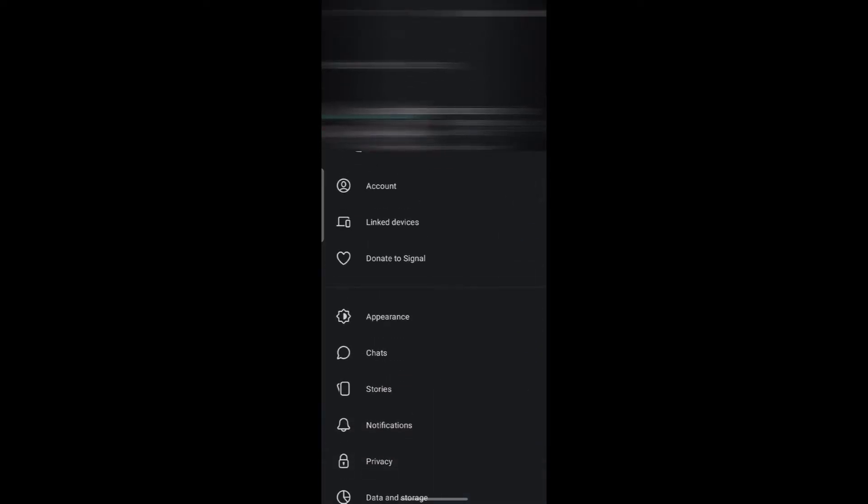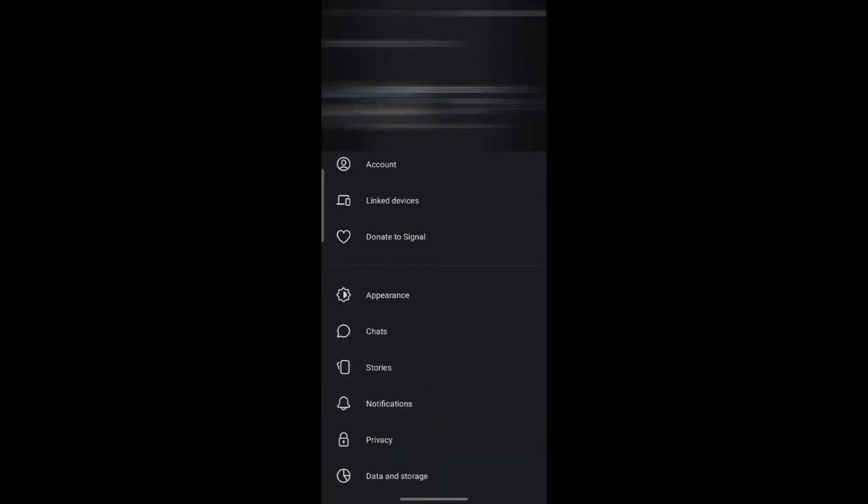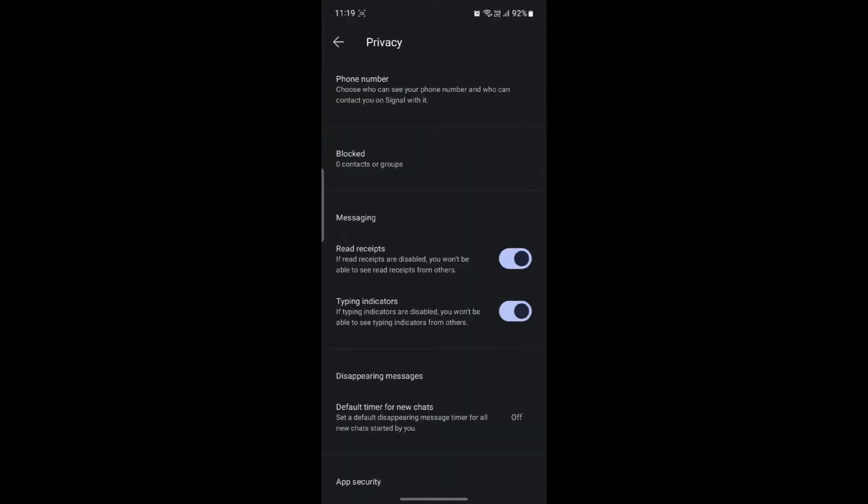Click on your profile which you see on the top left hand corner of your screen and then click on privacy.